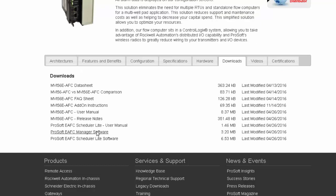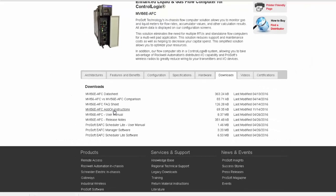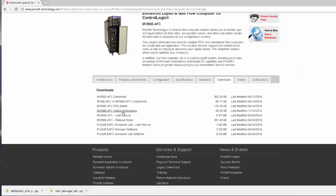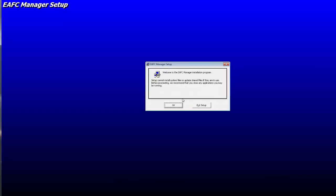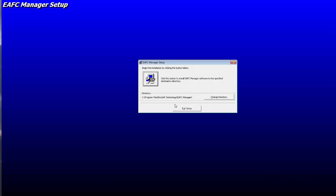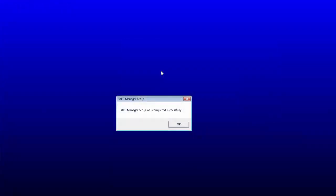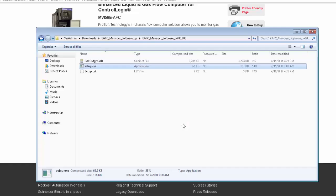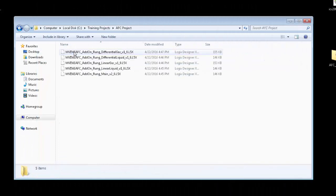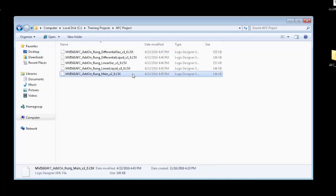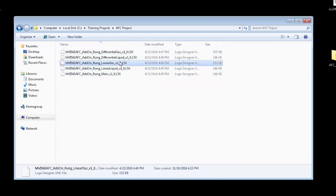And while we're on the product page for the AFC, we'll go ahead and grab the AOI file so that we can set up the module in our ControlLogix program. Once we have the files downloaded, go ahead and install the EAFC Manager to your PC by following the prompts. The AOI file we downloaded is a zipped folder that contains the main AOI as well as four additional AOIs, one for each of the main meter types.